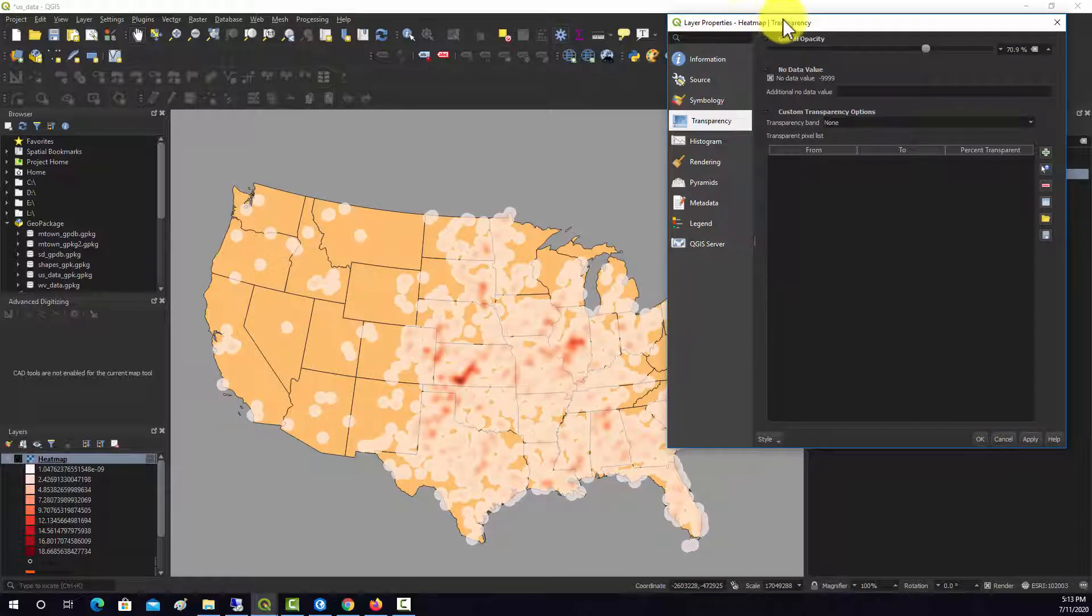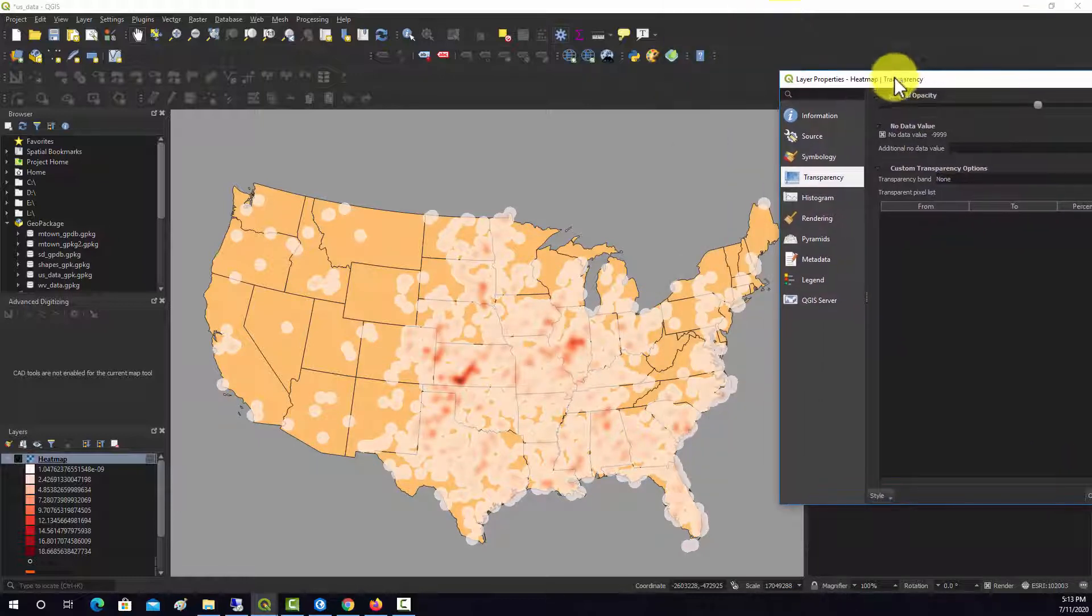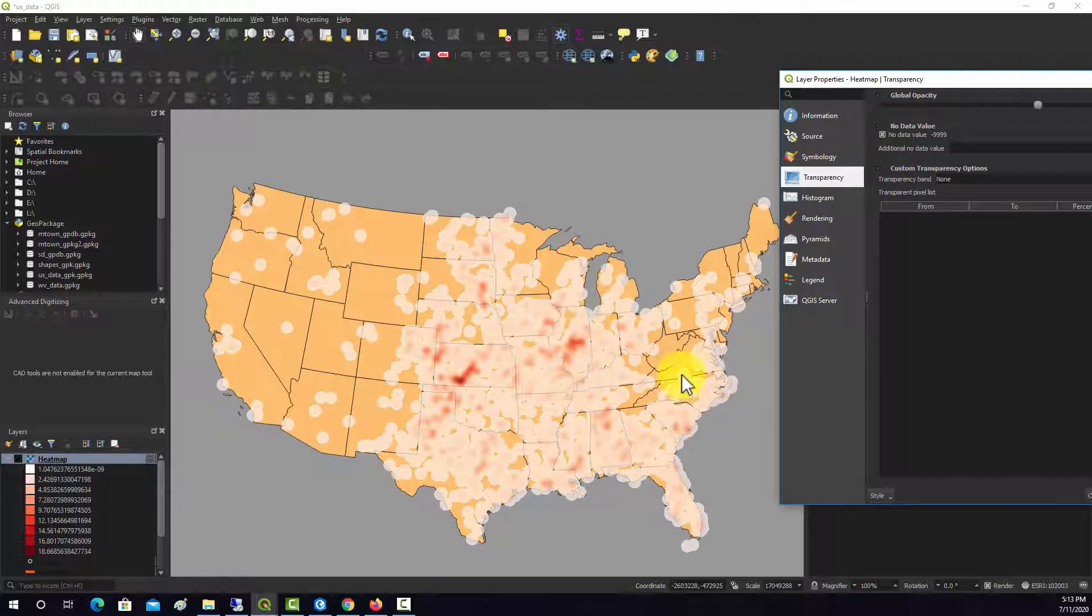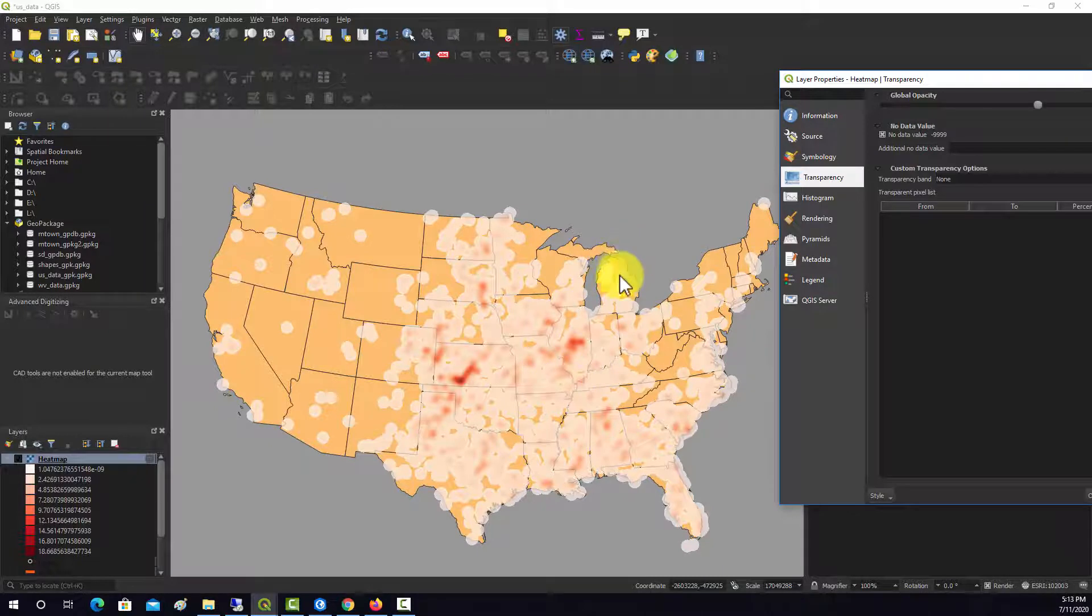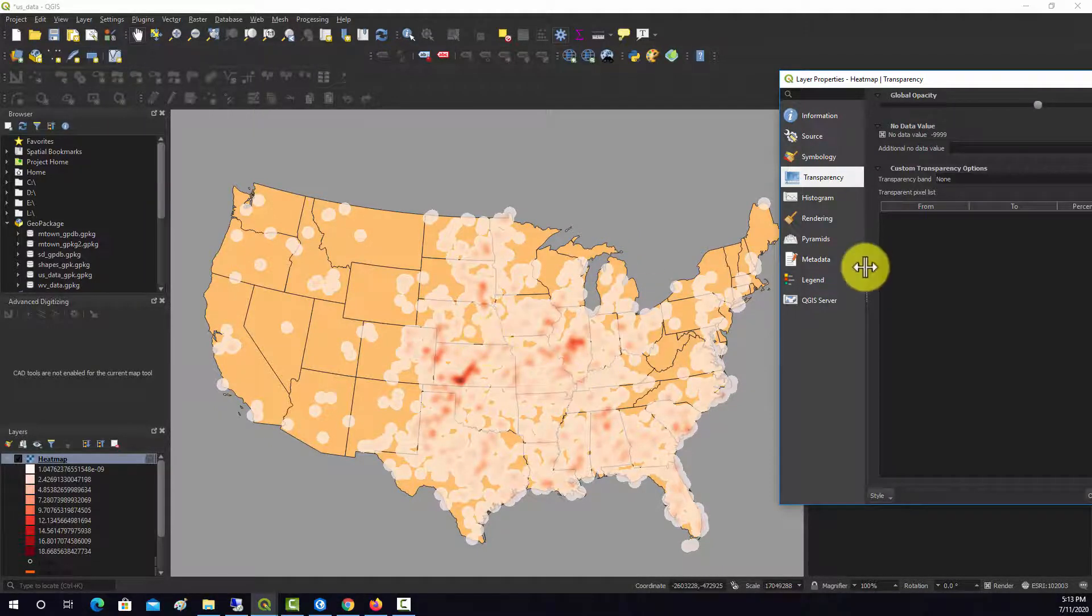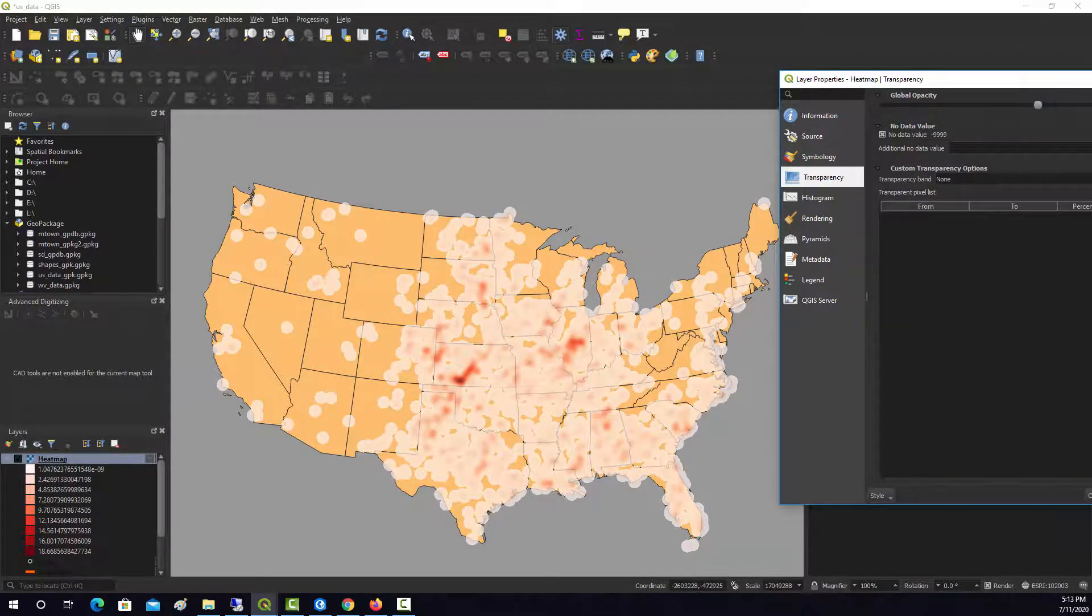That looks a little bit better, so we can see where we've got a high density of tornado occurrence based on that pattern. Again, there are other ways to do this in QGIS. This is just one example that's native to QGIS.